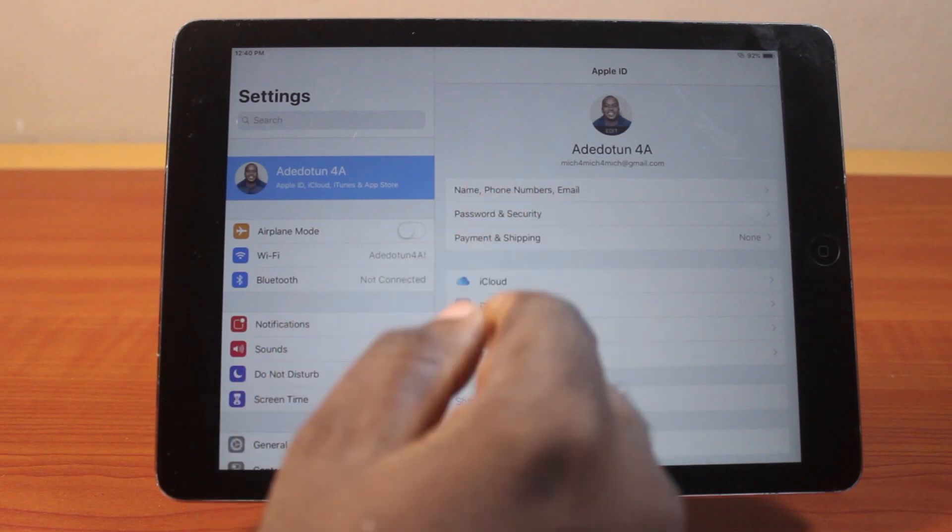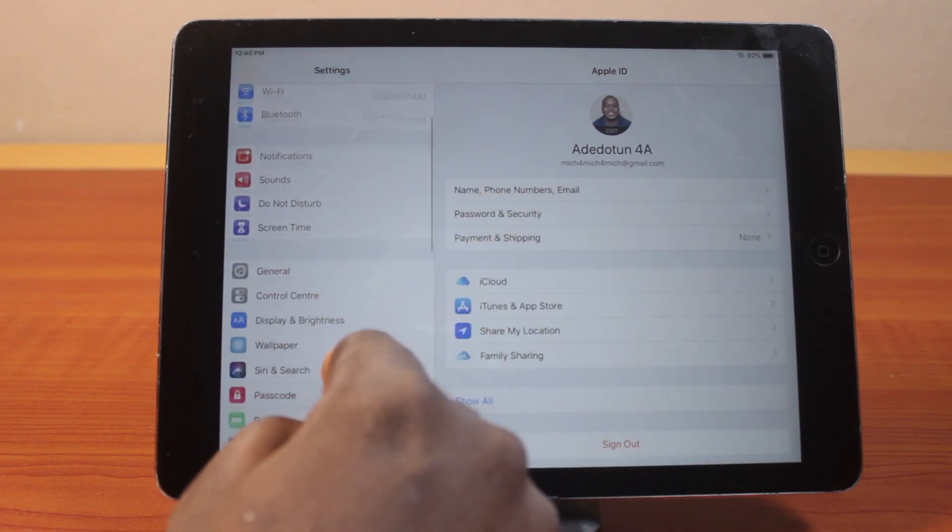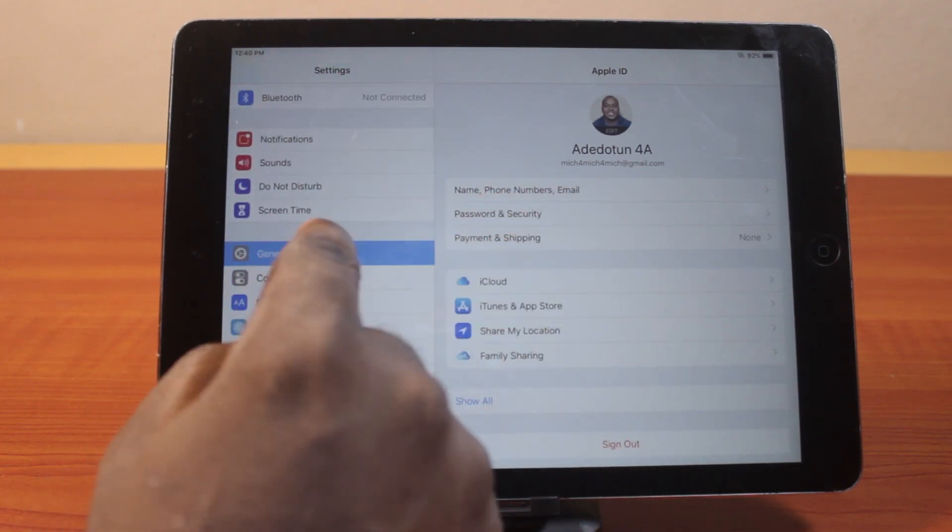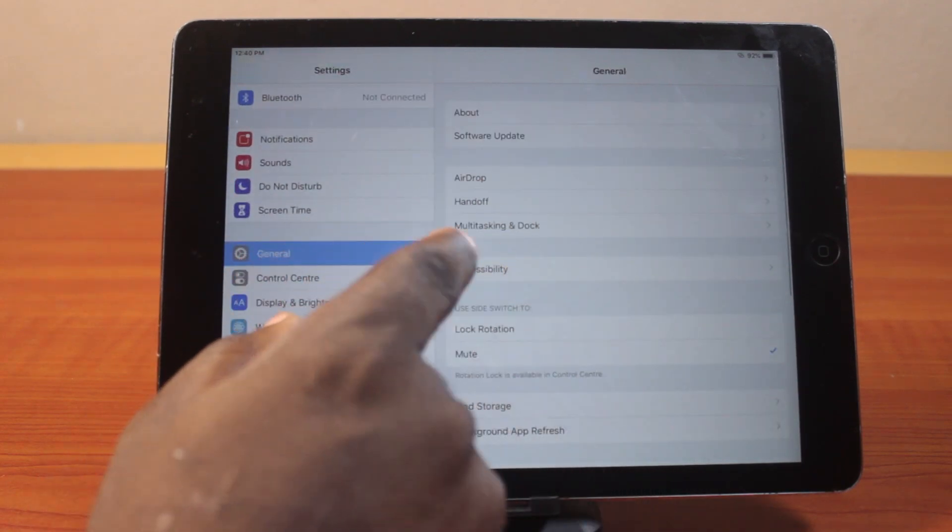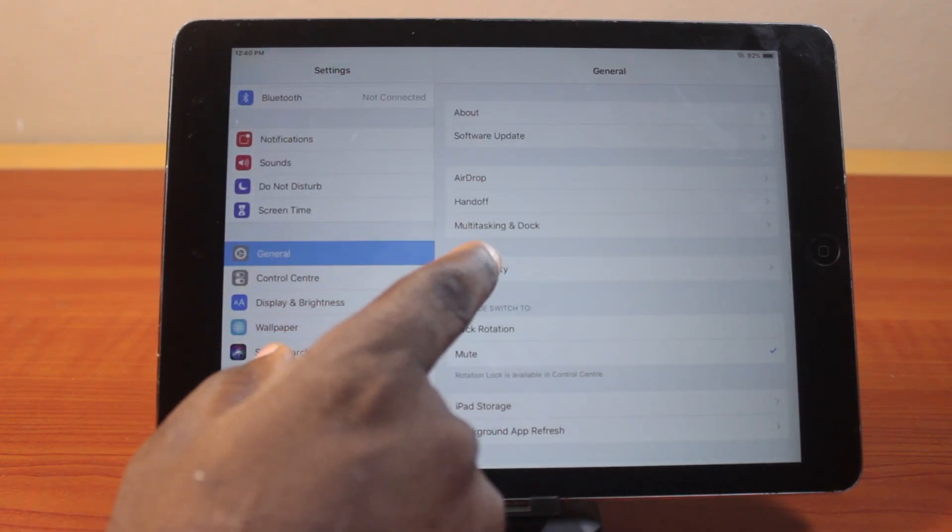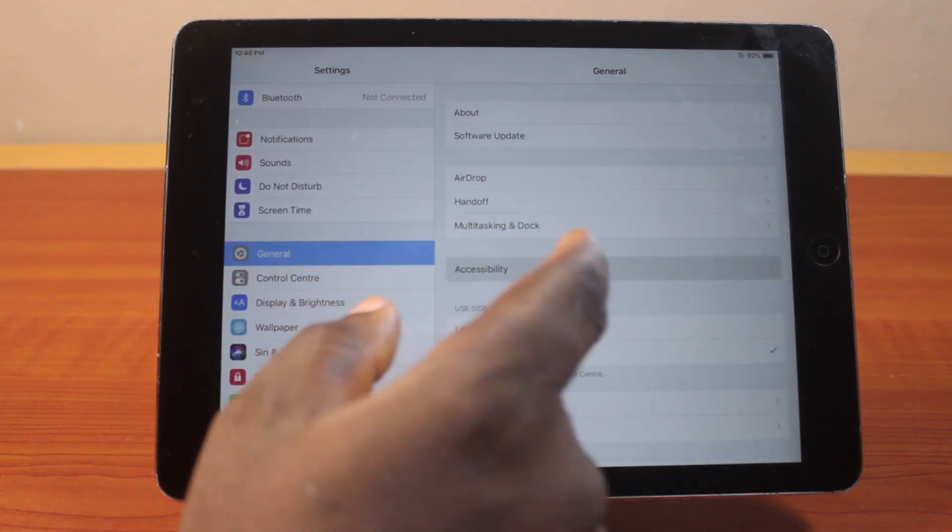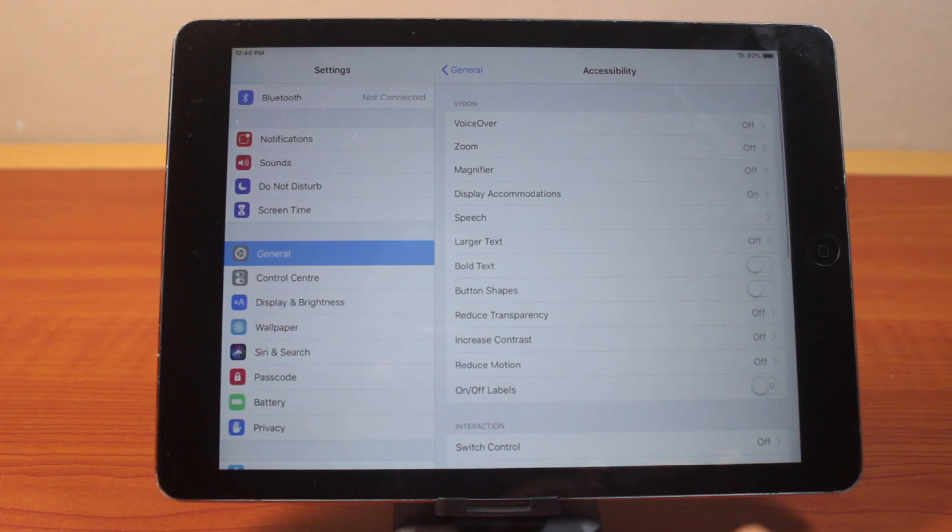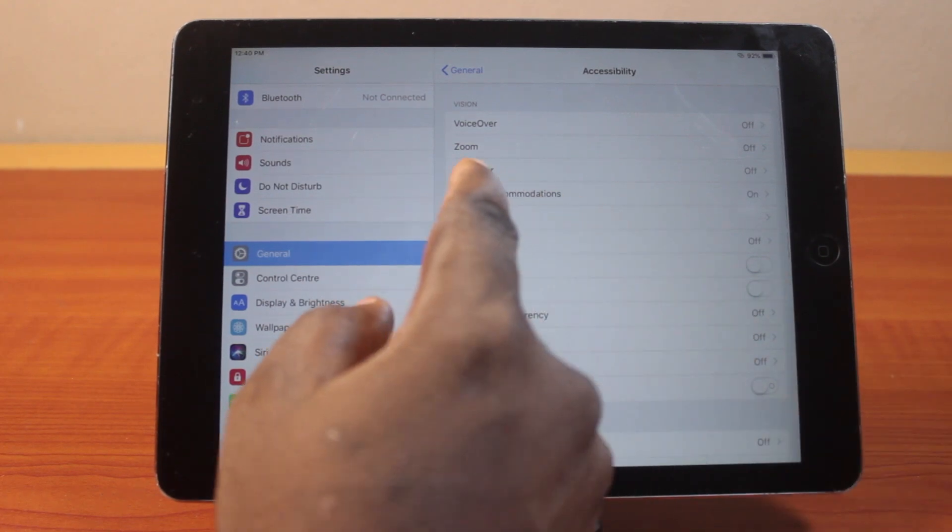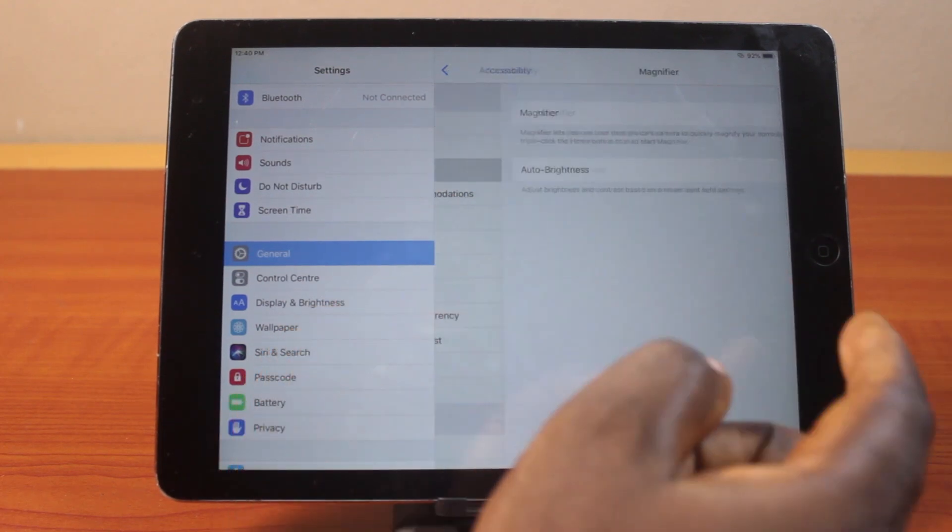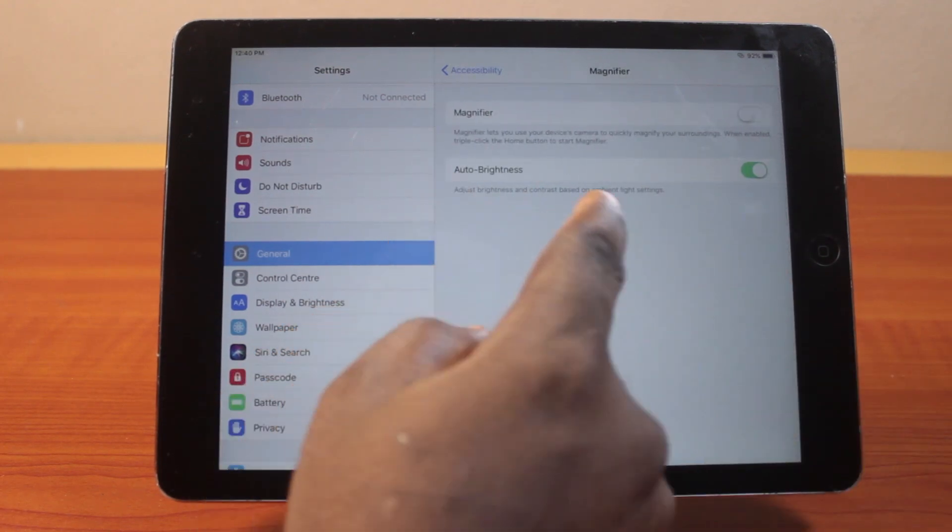On the settings field, scroll down on the left and click on General. Then under General, locate Accessibility and click on that. Now once you've selected that, locate Magnifier and click on that.